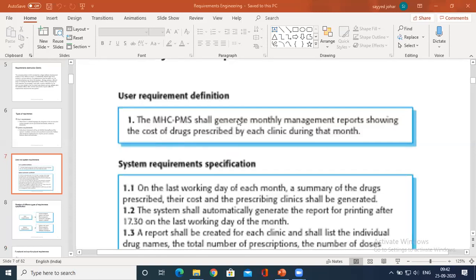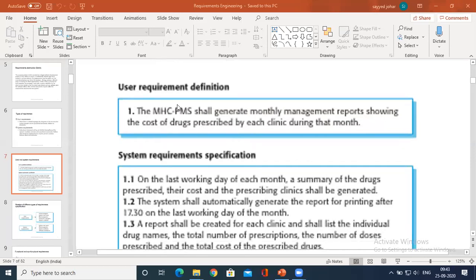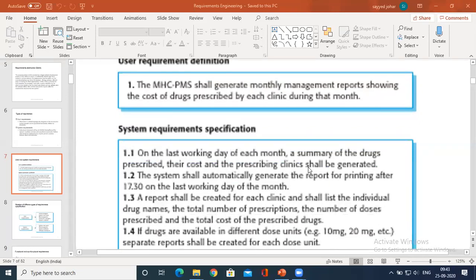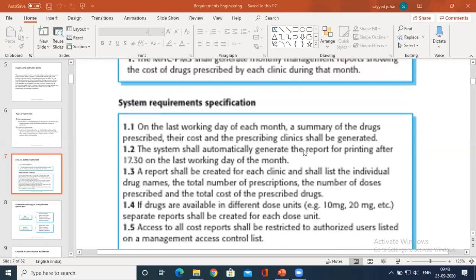Now we will elaborate what is user requirement and system requirement in the case of a patient management system. The patient management system generates monthly management reports showing the cost of drugs prescribed by each clinic during that particular month — this is a user requirement, because the user wants to know the cost of prescriptions. That is the requirement at the customer level. Whereas in the case of system requirement, it describes how the system works: at the end of every month, a summary of drugs prescribed, their cost, and which clinic prescribed them — that report will be generated automatically on the last working day of the month.